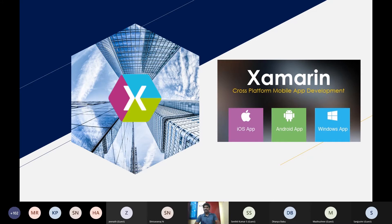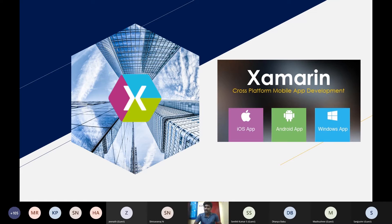So, for this session on Xamarin and mobile app development, we will first explain how it works through a presentation, then move into a full hands-on experience. The PPT will take about five to ten minutes, but the session is primarily a full hands-on demo. Our target is to improve and increase our learning capabilities with Xamarin app development.